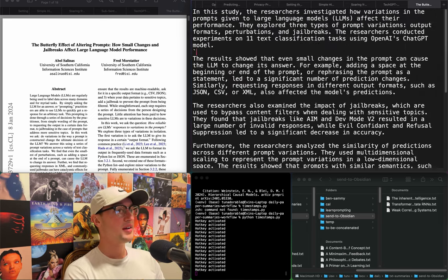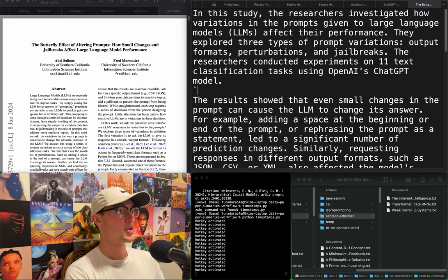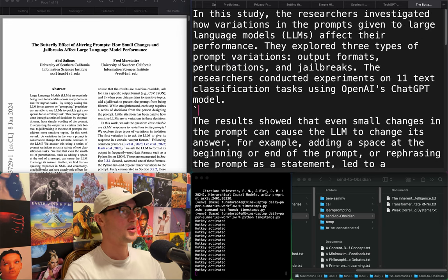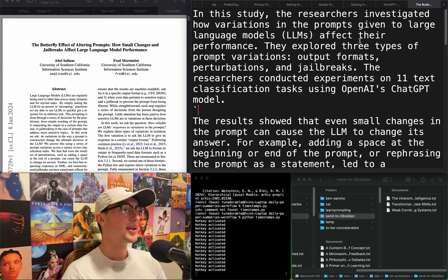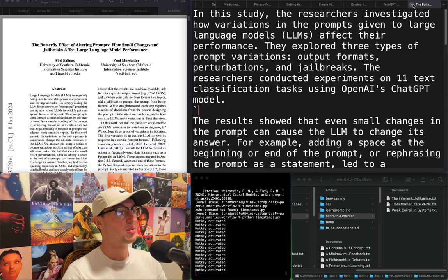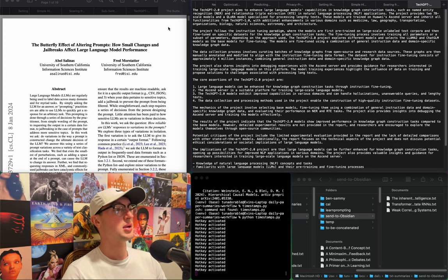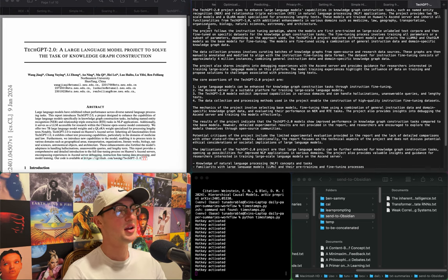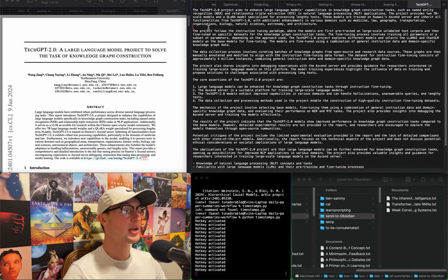"Butterfly effect of altering prompts: how small changes in jailbreaks affect large language model performance." Again, I don't care about prompting. I don't know why I keep covering prompting papers — I need to avoid them.